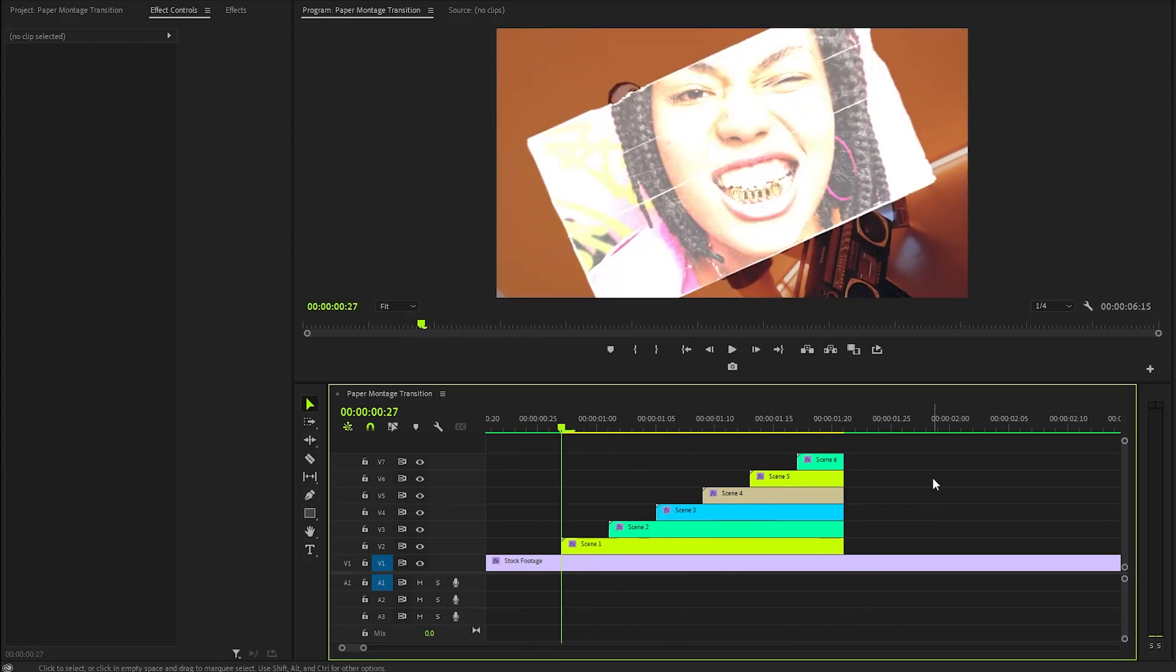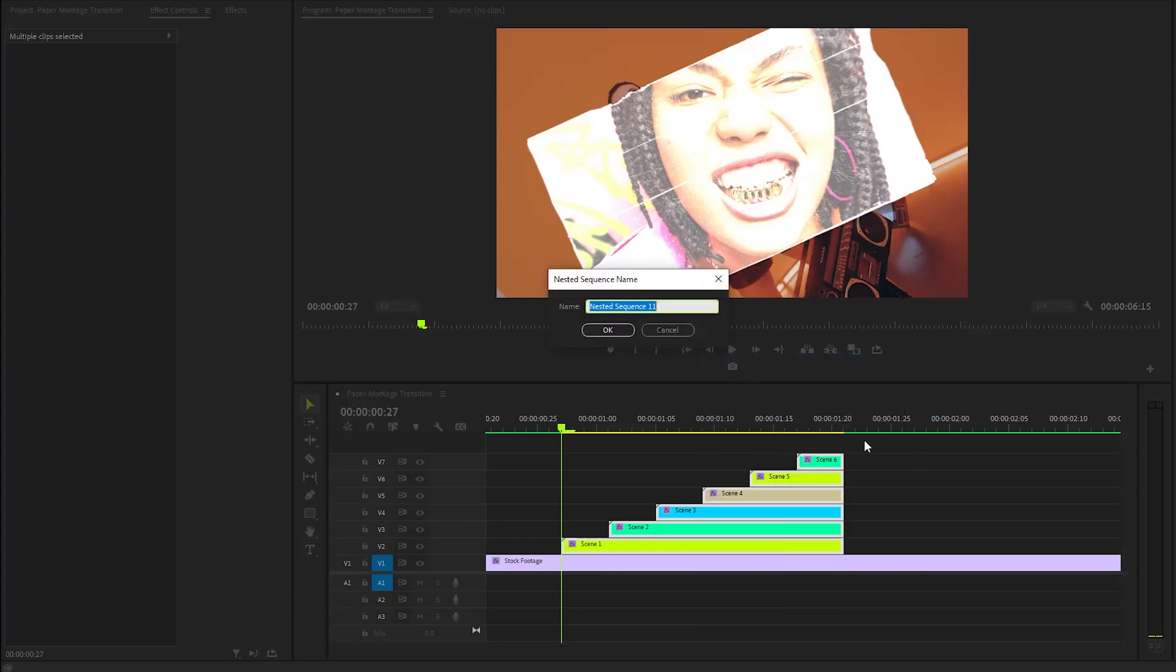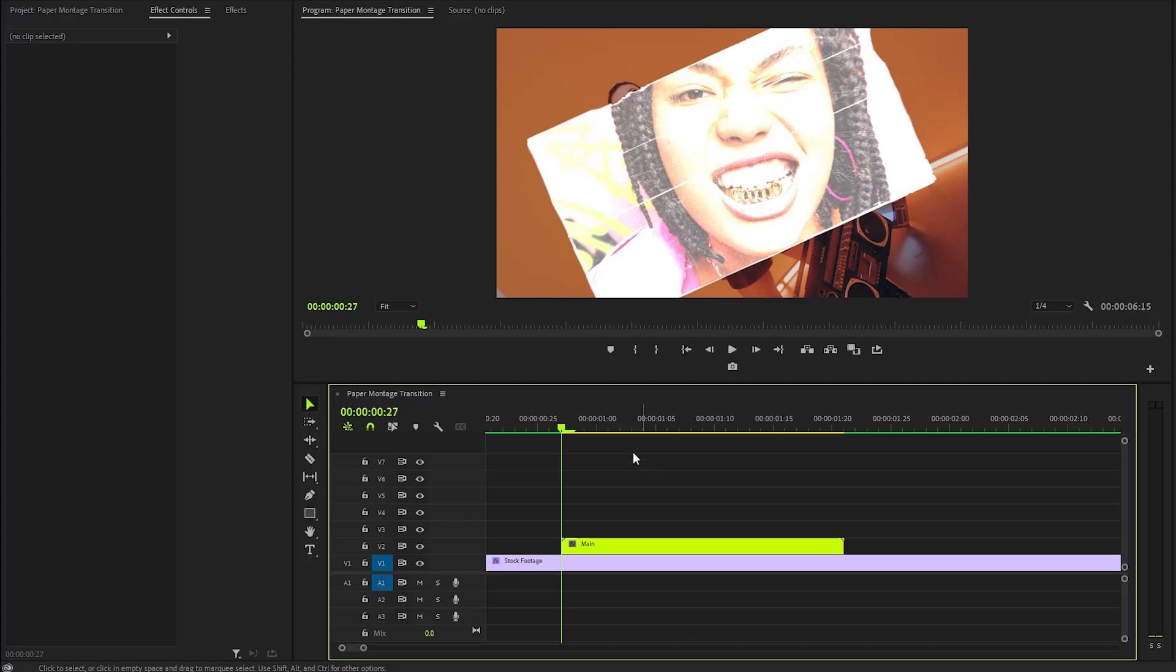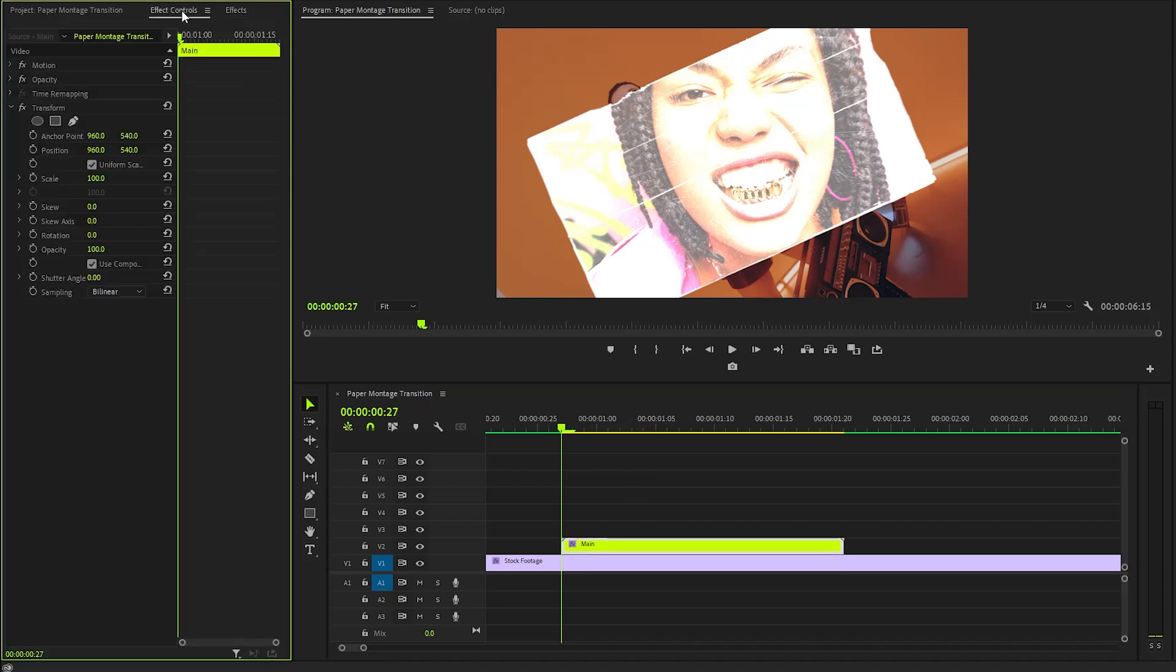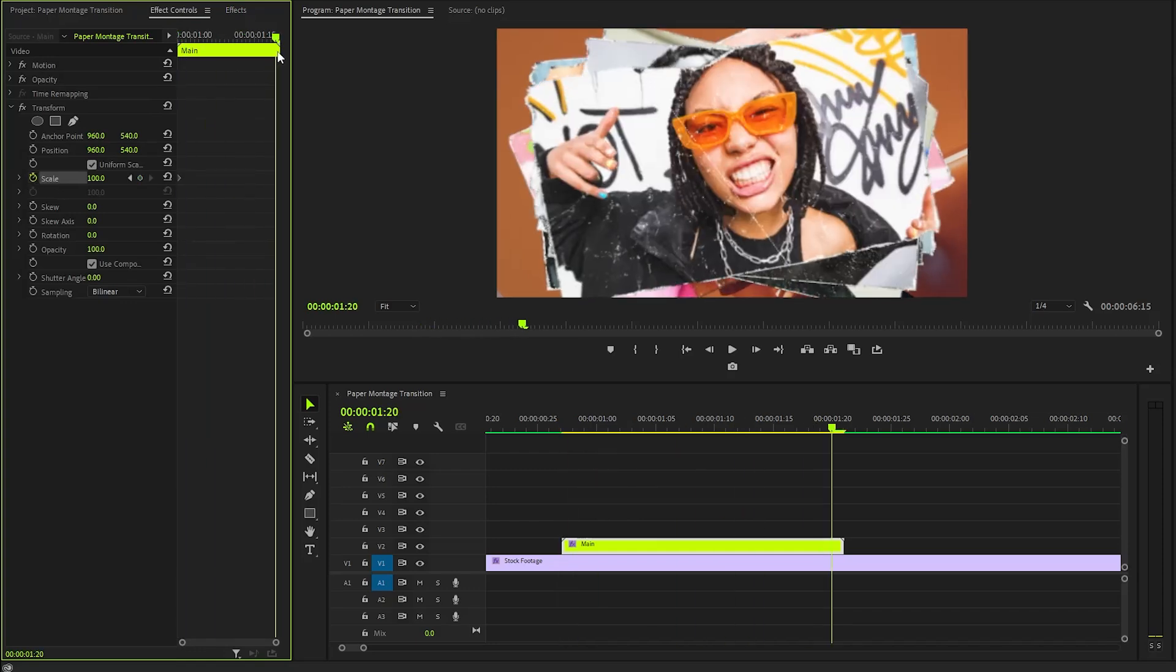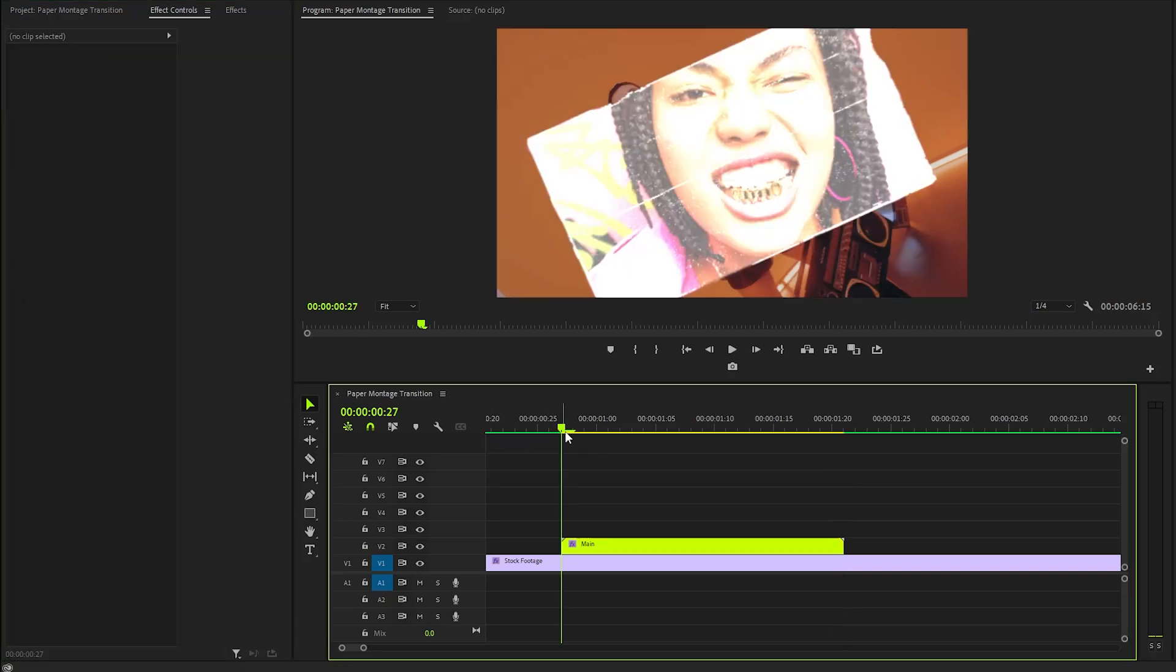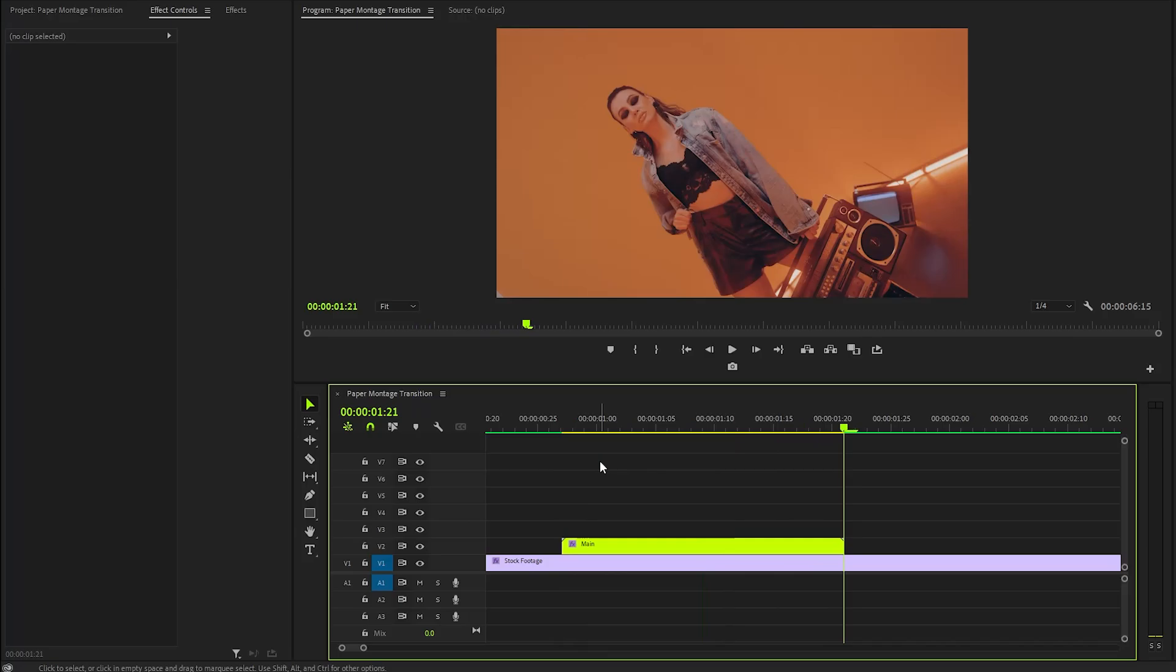In the following step, I am going to select all the images to make them nest. I am going to call this Main. After that, I am going to apply a transform effect to the main layer to add a zoom animation. We can create keyframes for the scale parameter with the value 100. Next, move the Time Indicator to the end position of the transition. Here, I am going to make the scale value around 105. After making these adjustments, you can see the changes on the program monitor.